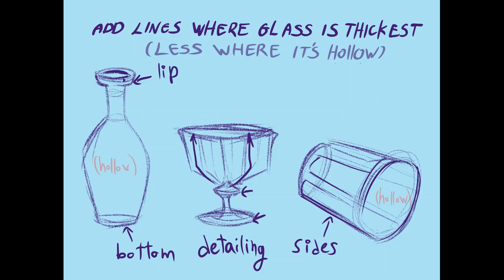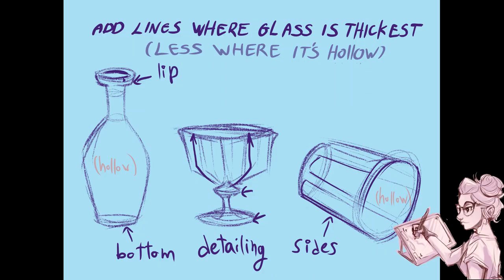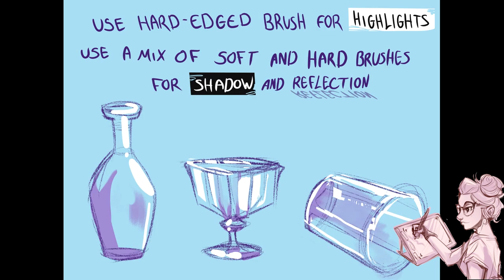Let's talk about sketching. When you want to sketch glass, you really want to look at the object you're trying to sketch and understand where it has the thickest parts, where it has more glass, where it has detailing, and then add lines according to that.